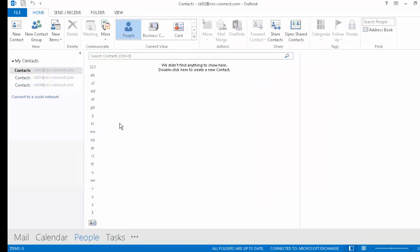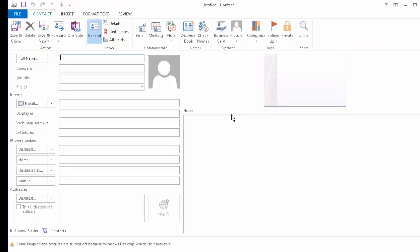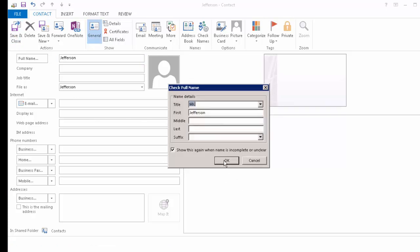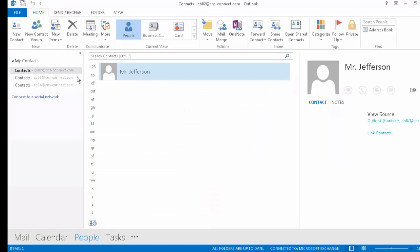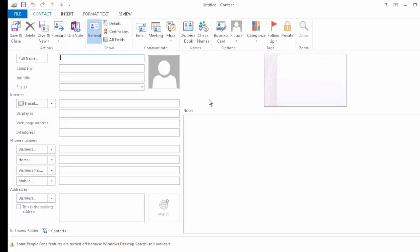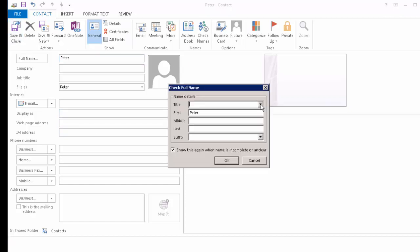There are no contacts for CB02 and no contacts for CB03. What we'll do is create a new contact for CB02 — let's call it 'Jefferson'. Save — it requires a title, so 'Mr'. There's now a new contact Jefferson in CB02. In CB03 we'll create a new contact called 'Peter' and save.